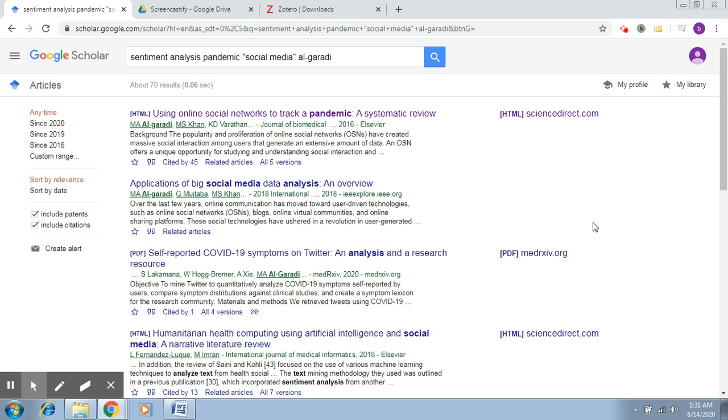So once Zotero is installed in your system and you have connected it with Chrome or any other browser, it's very simple to use. Once you've done this, you'll be able to see these features.